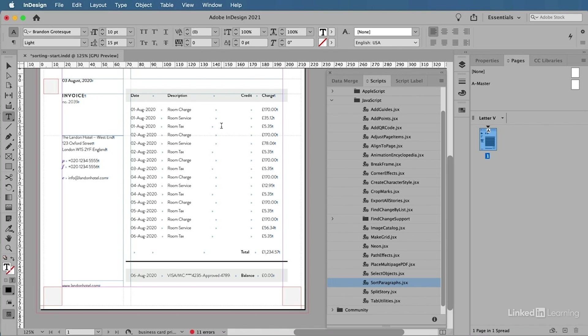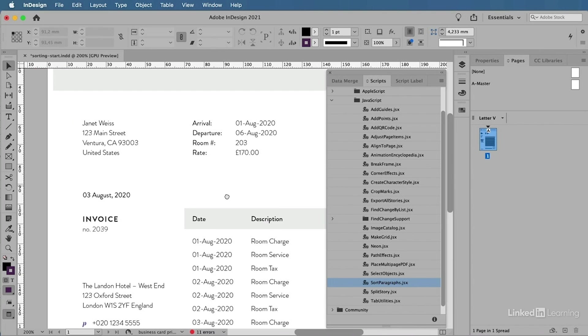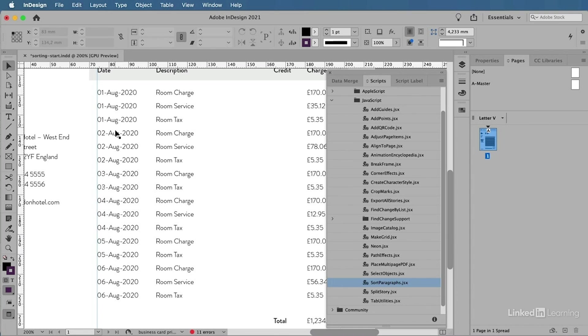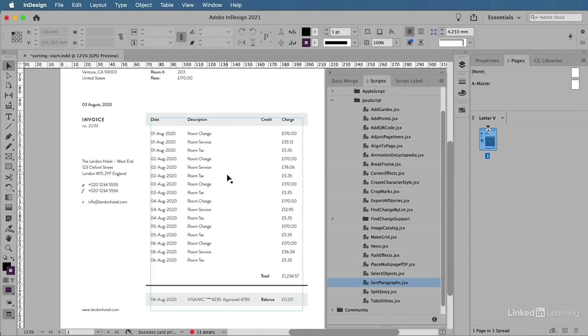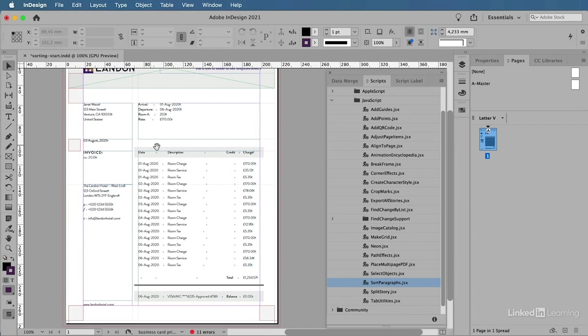And now what I have is, if you look closely, it has actually just rearranged all of the text within my selection. Now I have my room service text being added as well when applicable for that specific date. And this is how simple it is to rearrange your paragraphs alphabetically.